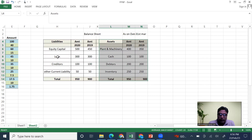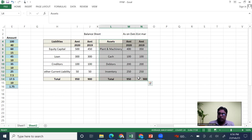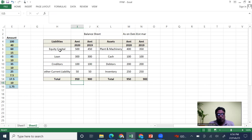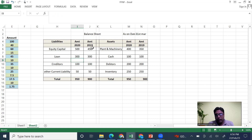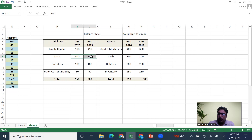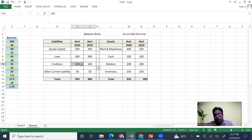The liability side represents what the company will have to pay to others, and the asset side represents what the company owns. Equity capital is the money given by the owner to the business. In 2019 it was 450; in 2020 it increased to 500. The loan remains the same at 300.